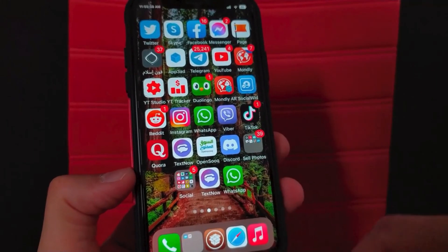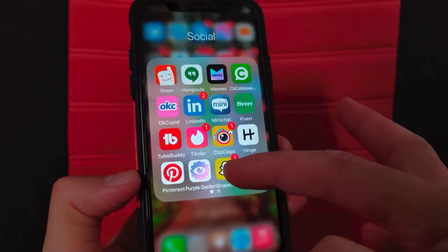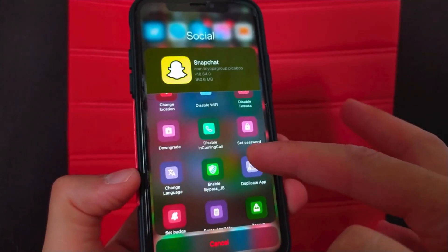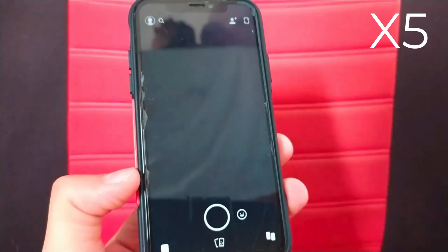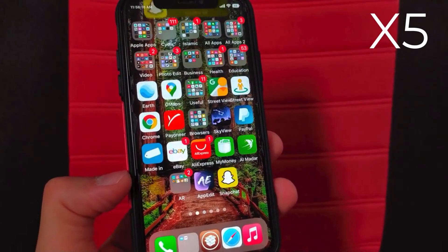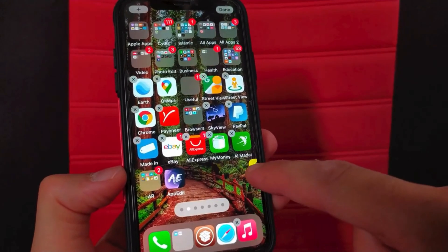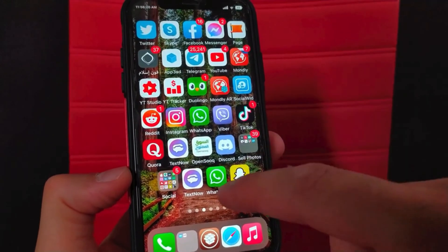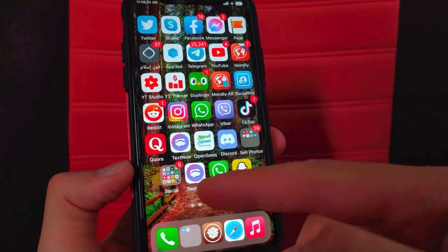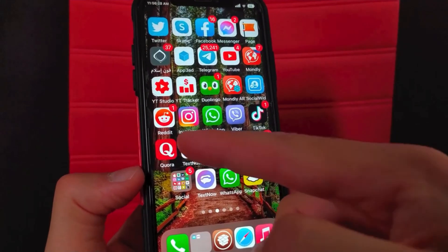Now I have two versions of WhatsApp and I can use them together. Now I will duplicate Snapchat — choose duplicate app. Snapchat has been successfully duplicated. Now I have two versions of Snapchat and I can use two accounts on my device. You can create as many duplicate apps as you want.